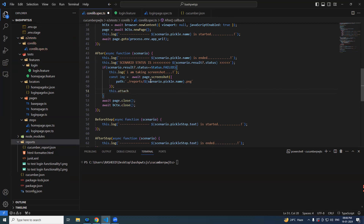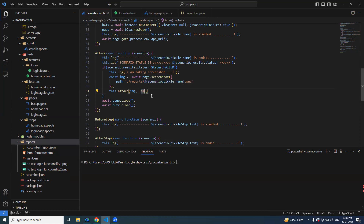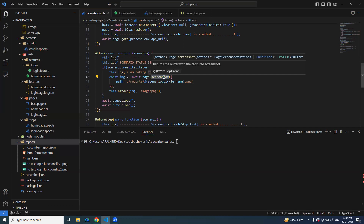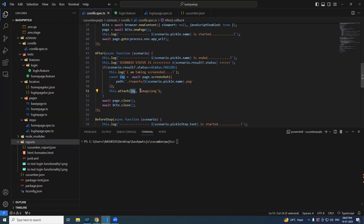We use `this.attach(img, 'image/png')` to attach the screenshot. We are passing the buffer variable along with the media type. The reason we need to specify a media type is that you can attach different things — JSON, XML, plain text — which we will see shortly. The file name is made unique using `pickle.name`.